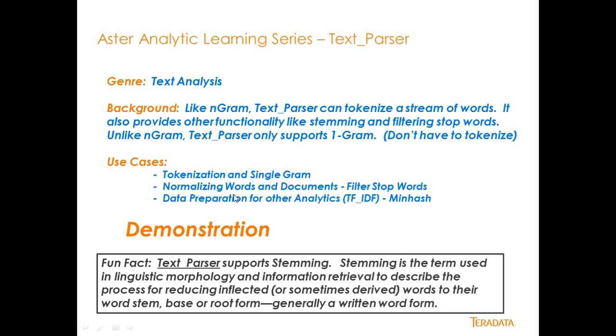Use cases are basically tokenization in single gram, and it allows you to normalize words across documents and things like that and filter out stop words and actually get down to a normalization of words for stemming and things like that. It's great for data preparation for other analytics such as TF-IDF, or MinHash, or so forth.